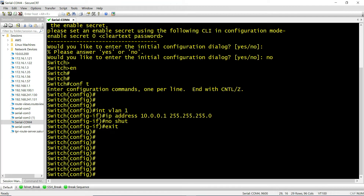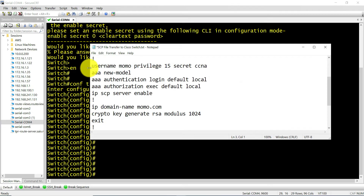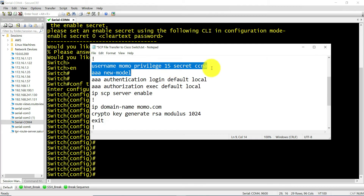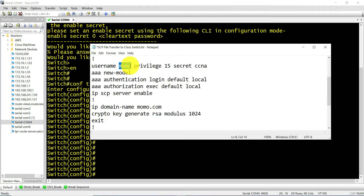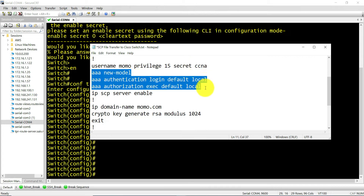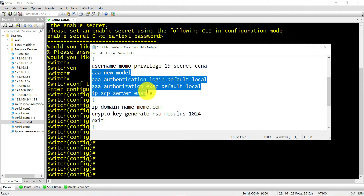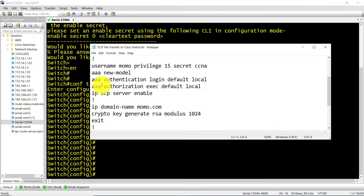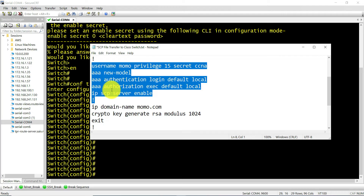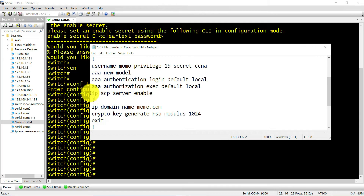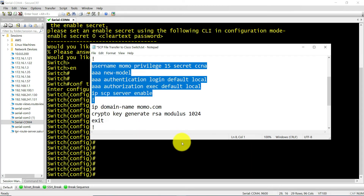I'll run the commands I already have here. I'll create a username with a password — the username is going to be Momo and the password CCNA. I'll enable AAA, enable authentication which allows the user to be authenticated for the file transfer, and then authorize the user to use the exec shell to run the commands. This line here enables Secure Copy on the switch.